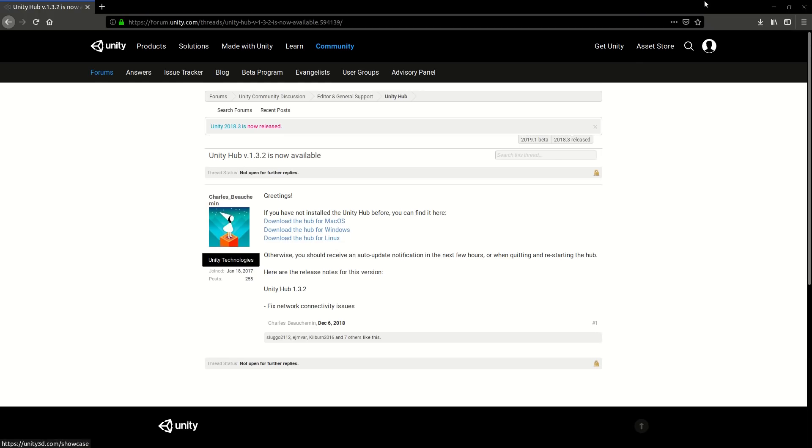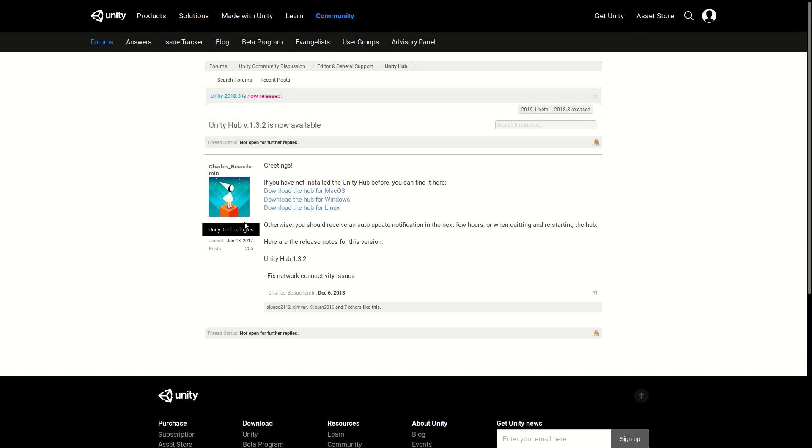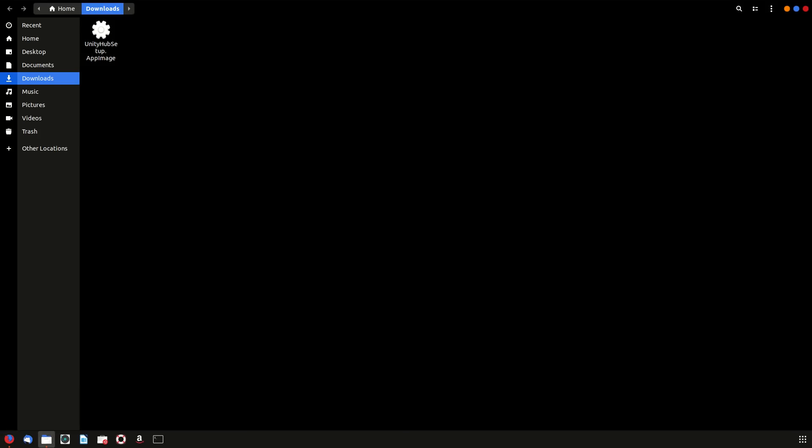Well, when you click on the download button, you're going to get a file that looks like this. It's just a Unity Hub app image, so the first thing is that once you get this